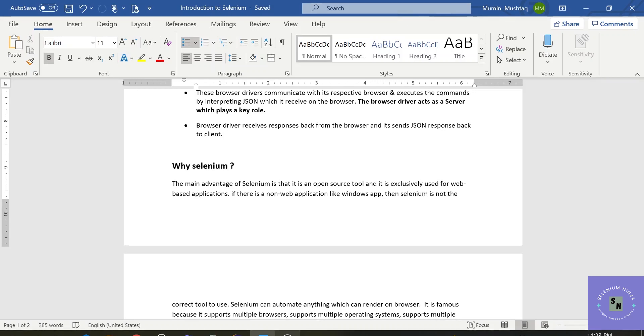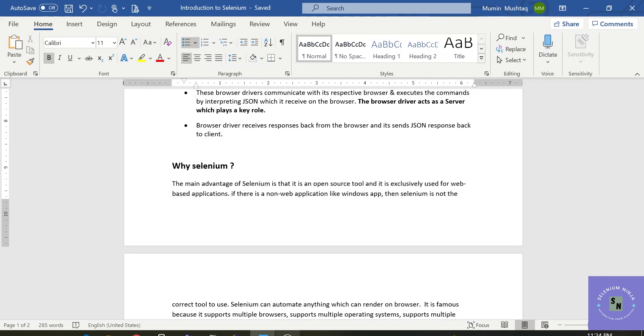If there are non-web applications like the Windows app or the desktop application or the mobile application, then Selenium is not the right tool. If we talk about the mobile applications, we have to use Appium for that.